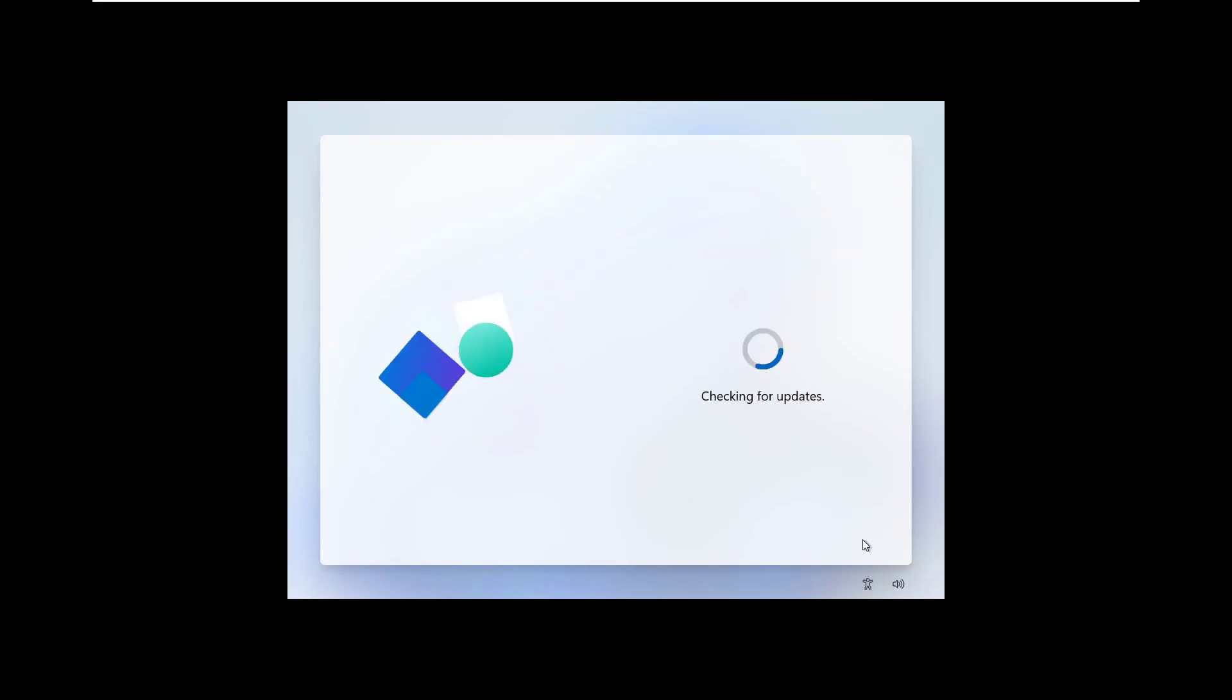As you can see, it's checking for updates. It may take some time, so I fast forward the video. Again, it requires restart before you continue, so wait until the PC restarts. I fast forward the process.